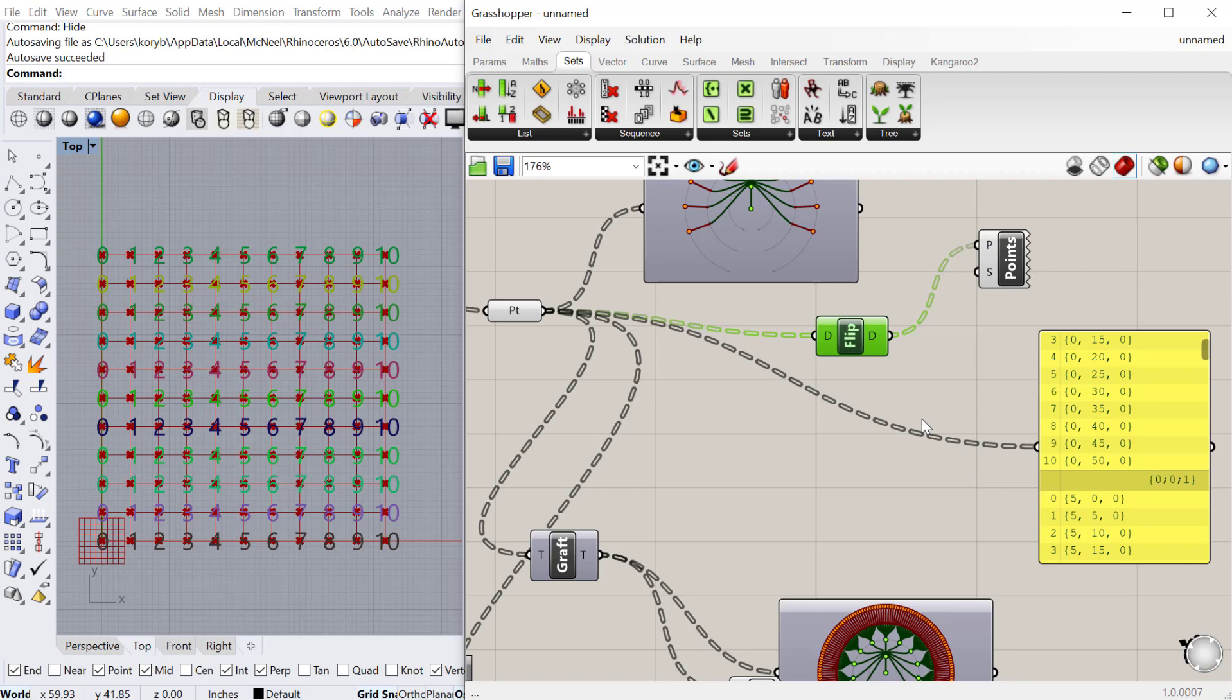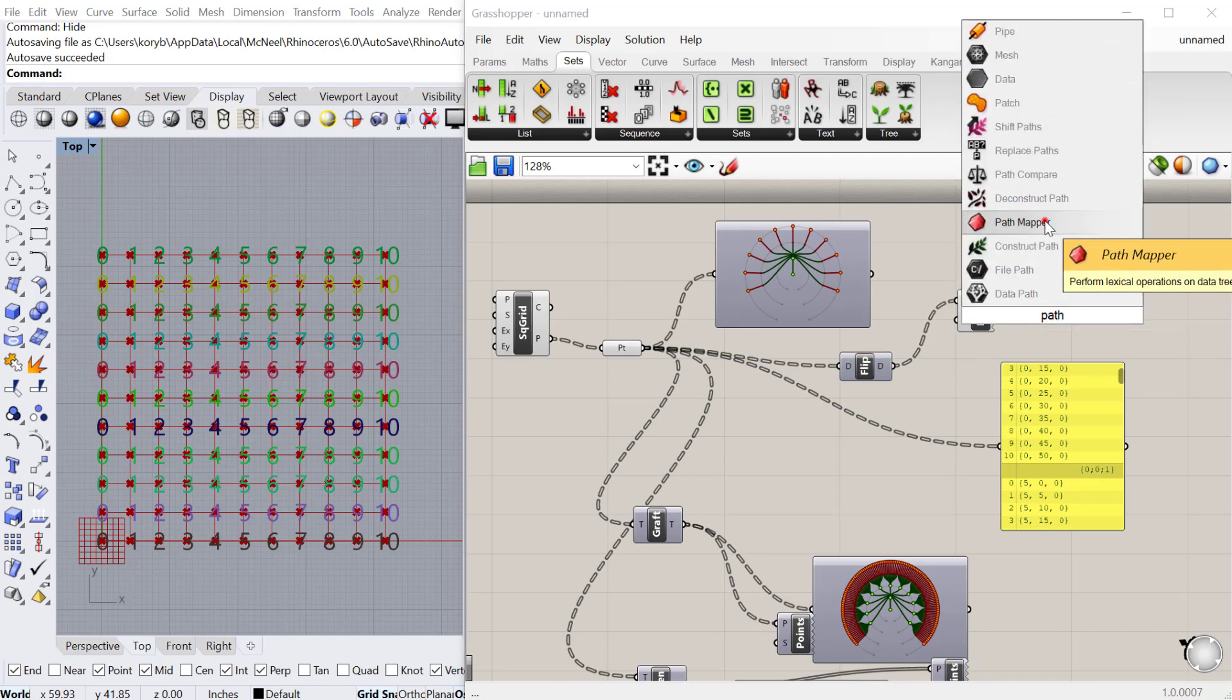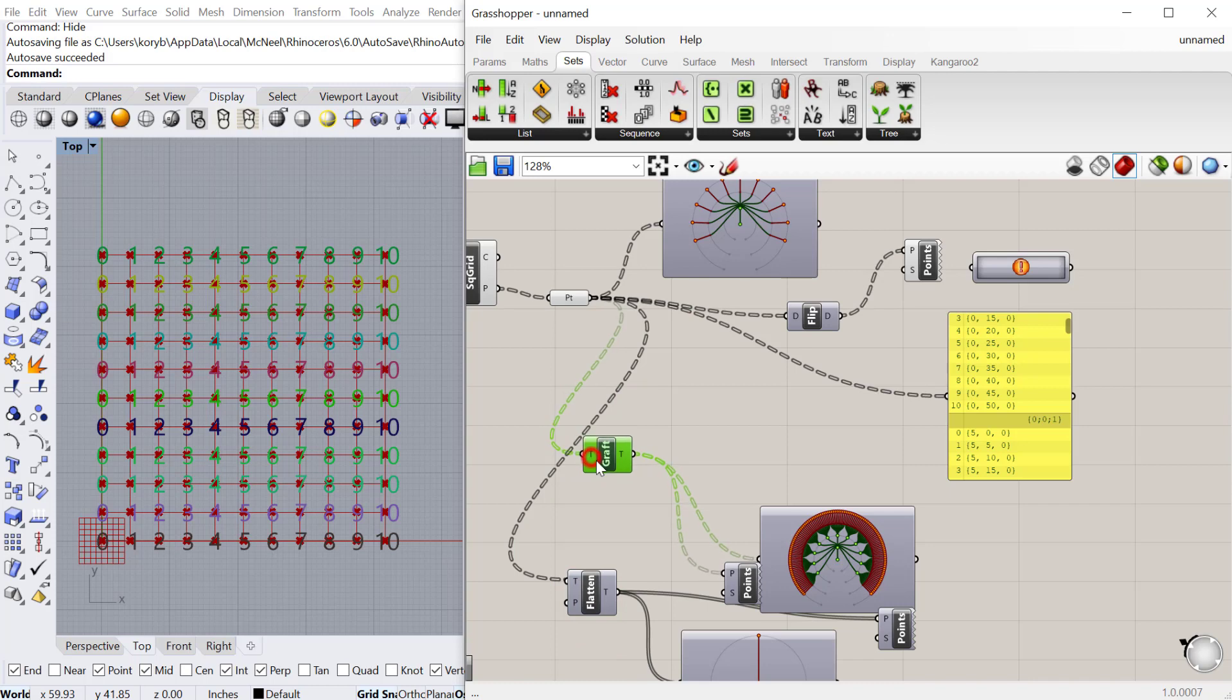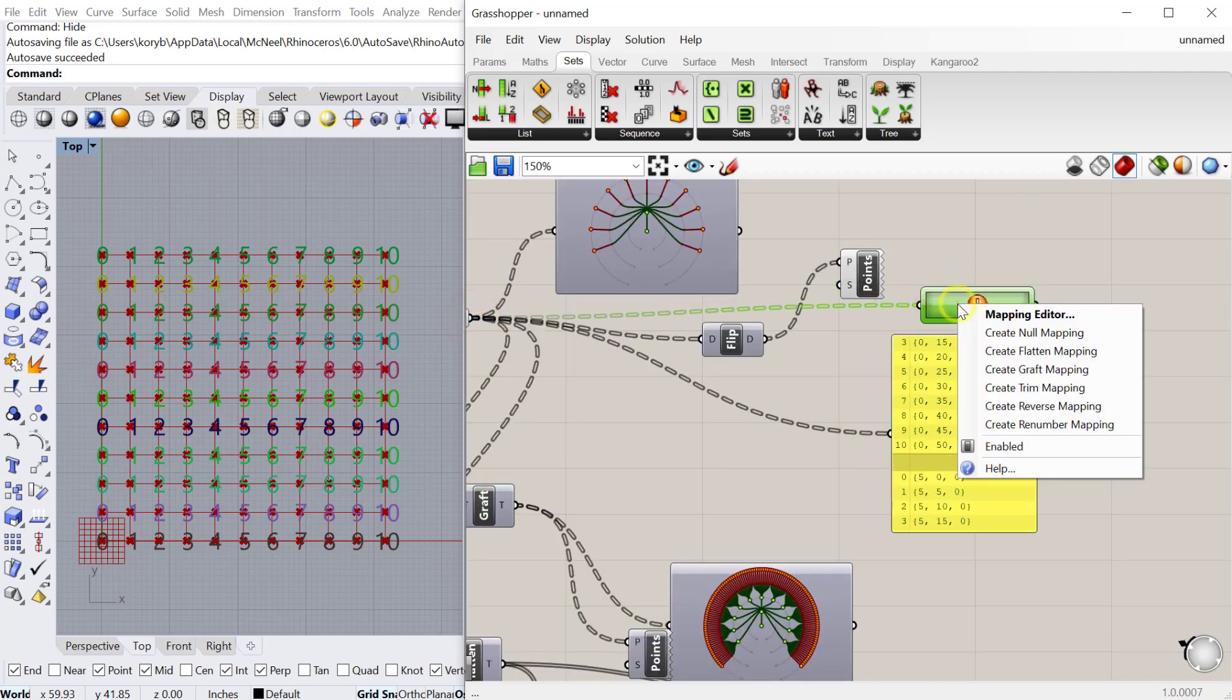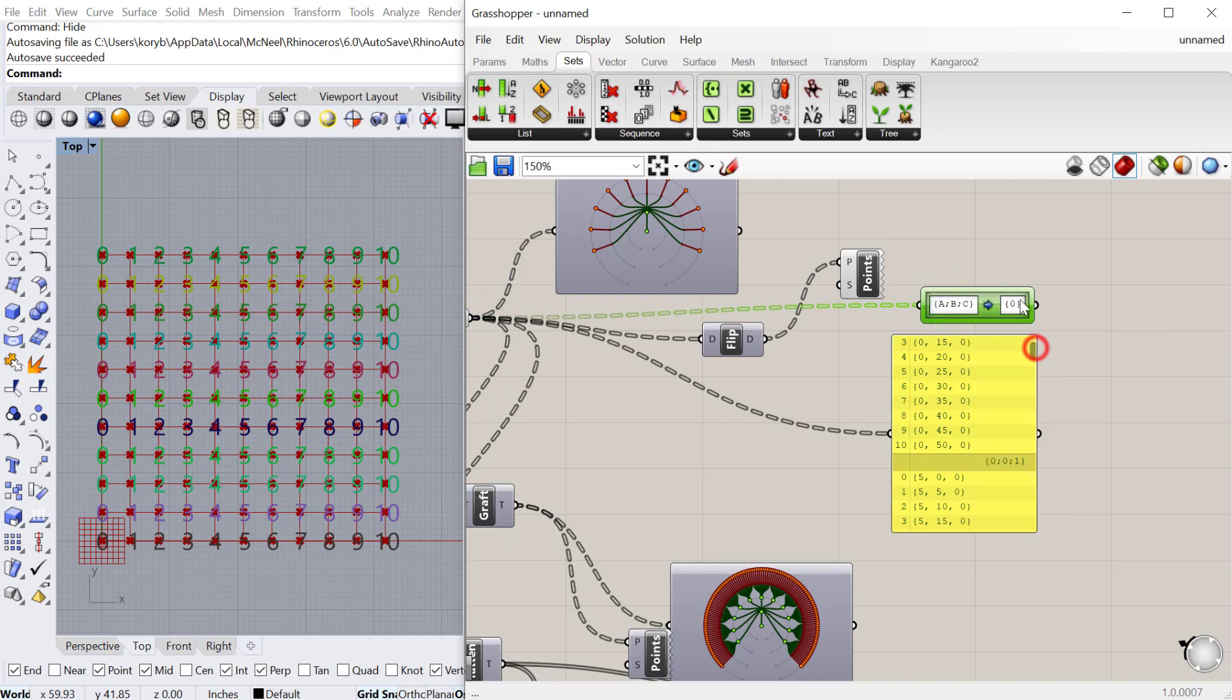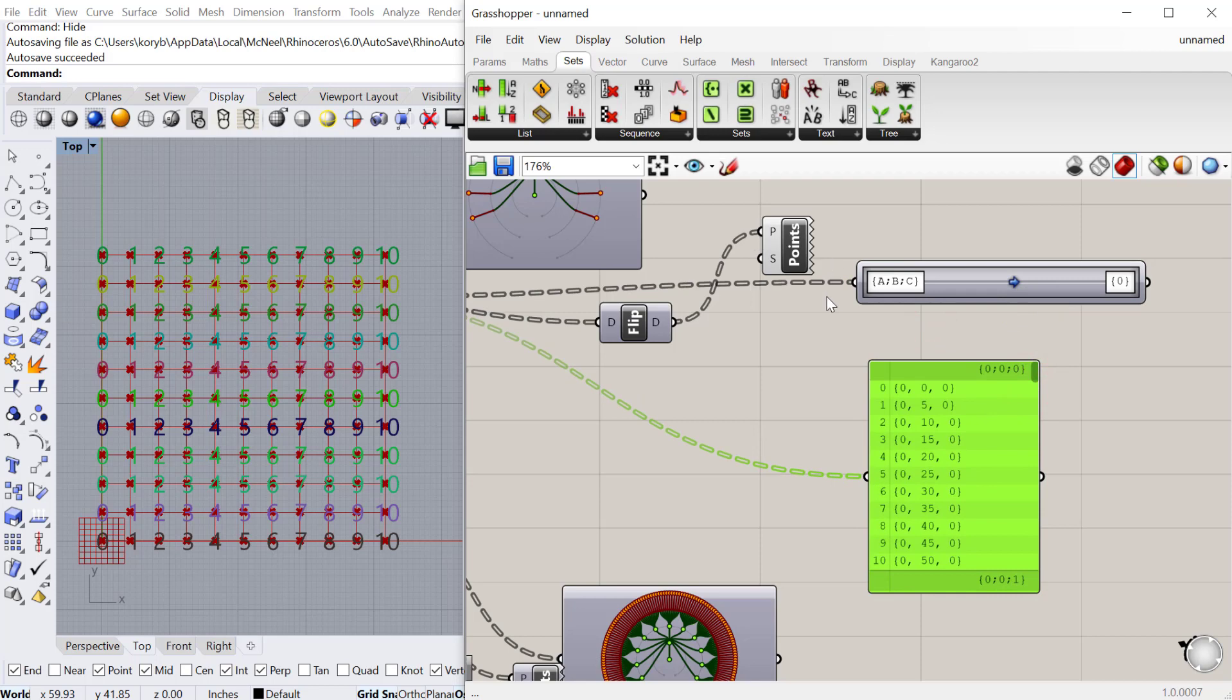The final one I want to show you is the path mapper component. The path mapper is really useful to basically create your own restructuring component of a list of information. All of these can be created in the path mapper. If I plug these points into the path mapper and right-click, you can actually say do graph mapping or do flatten mapping.